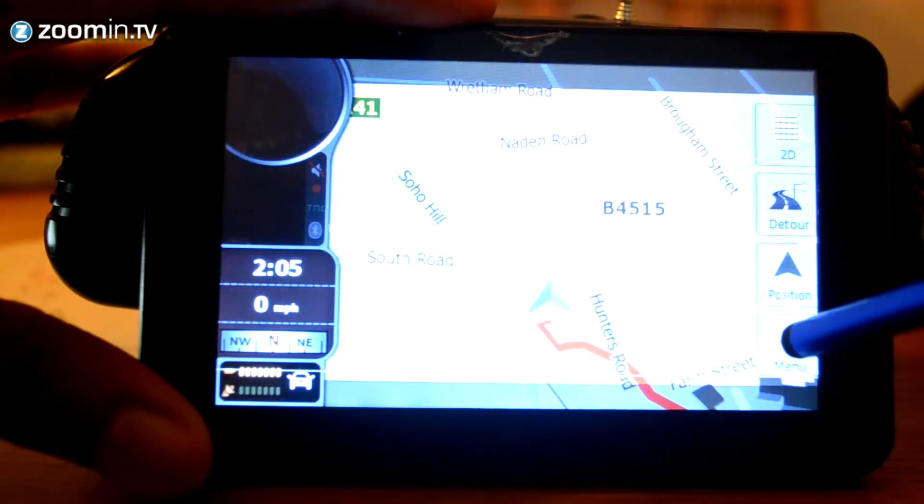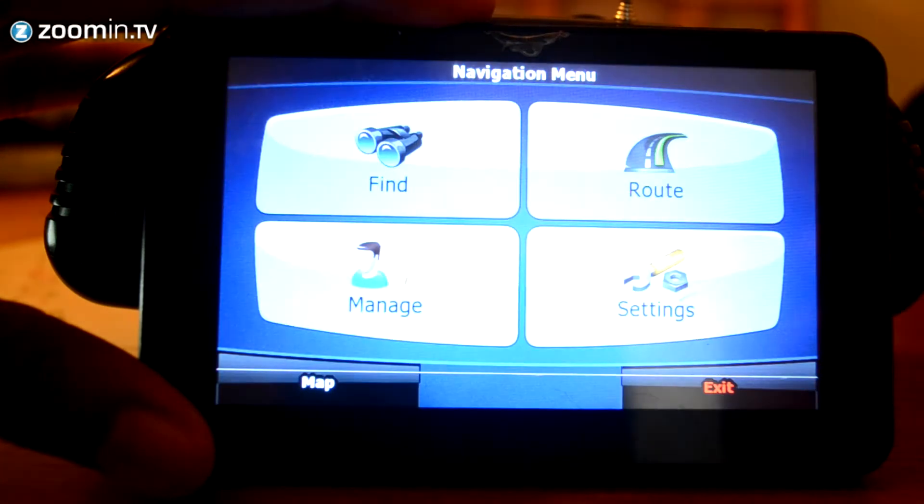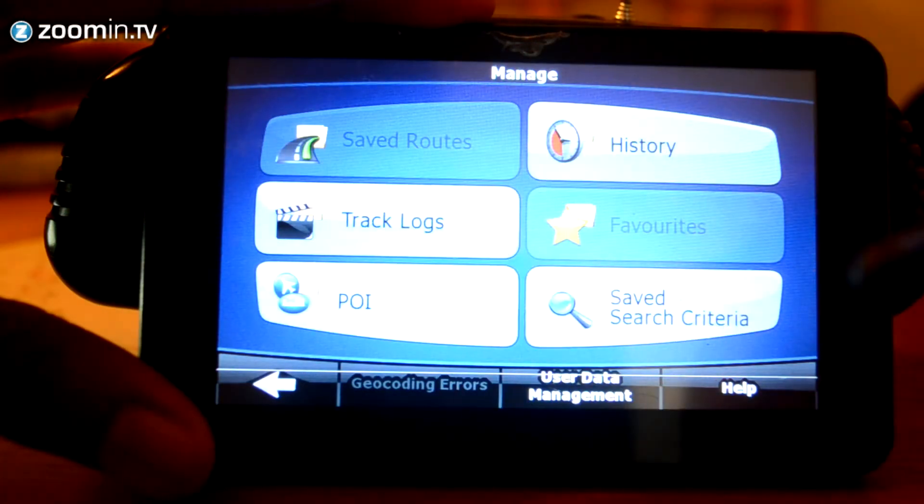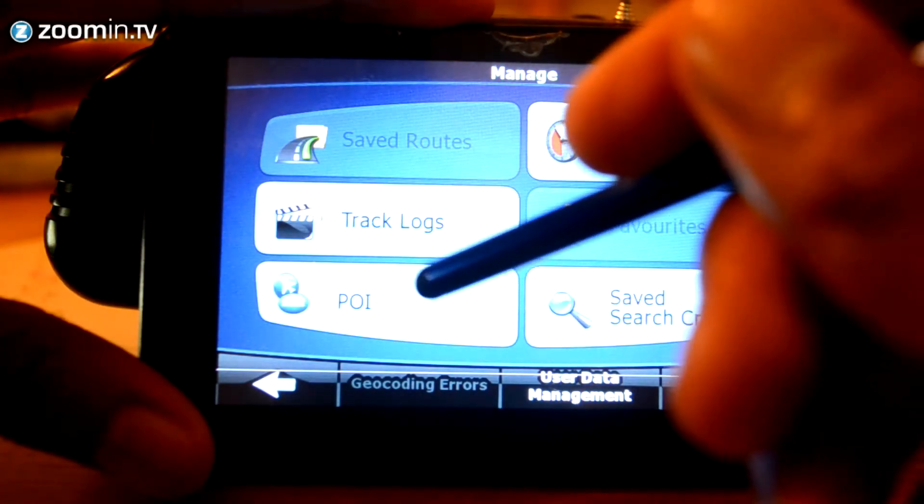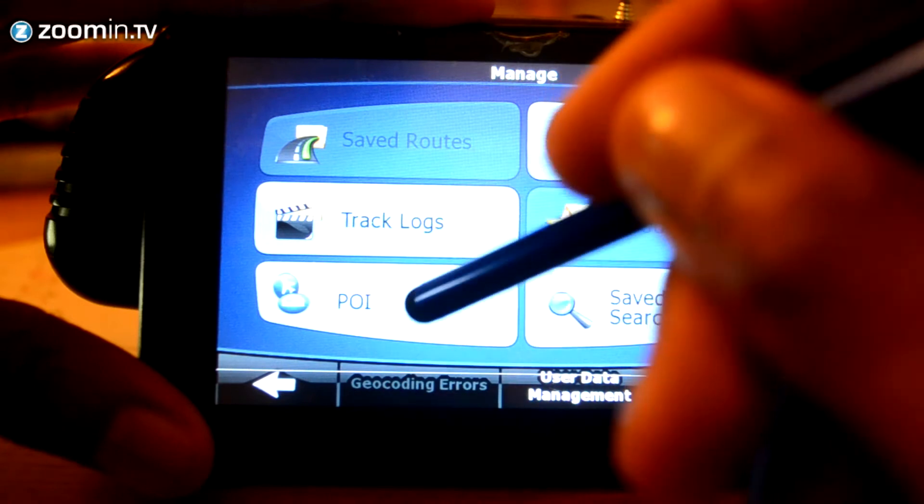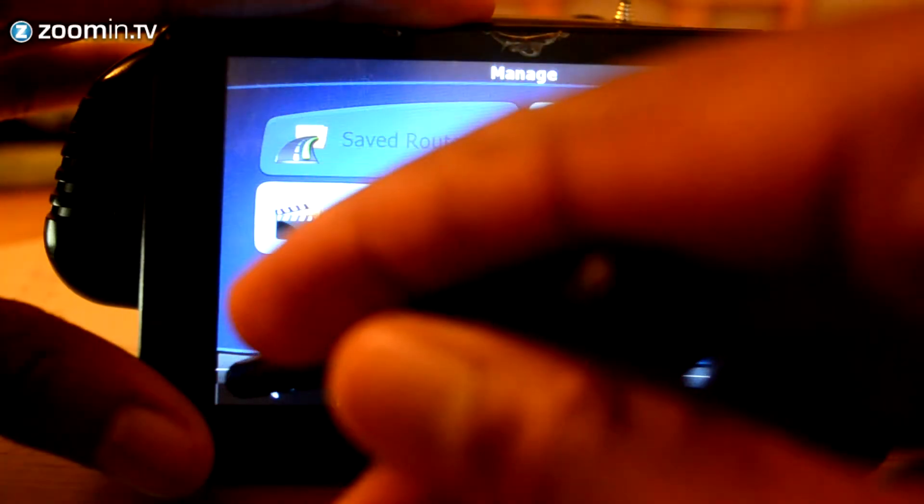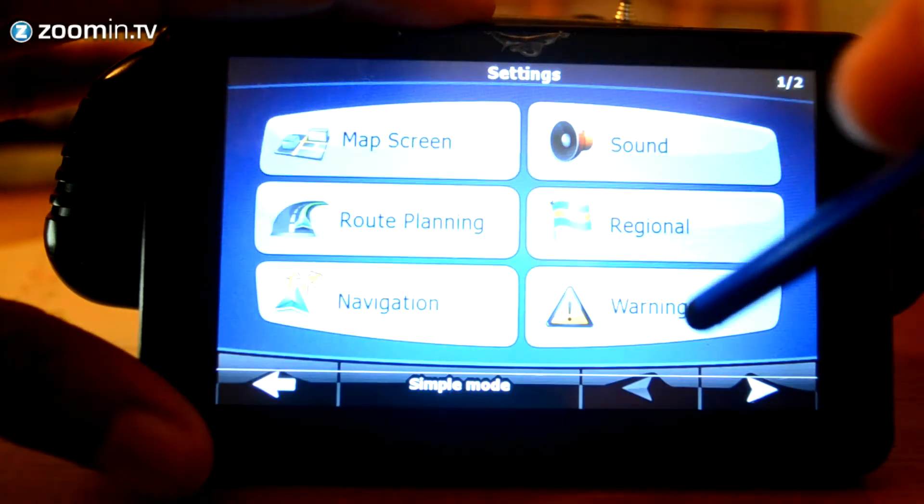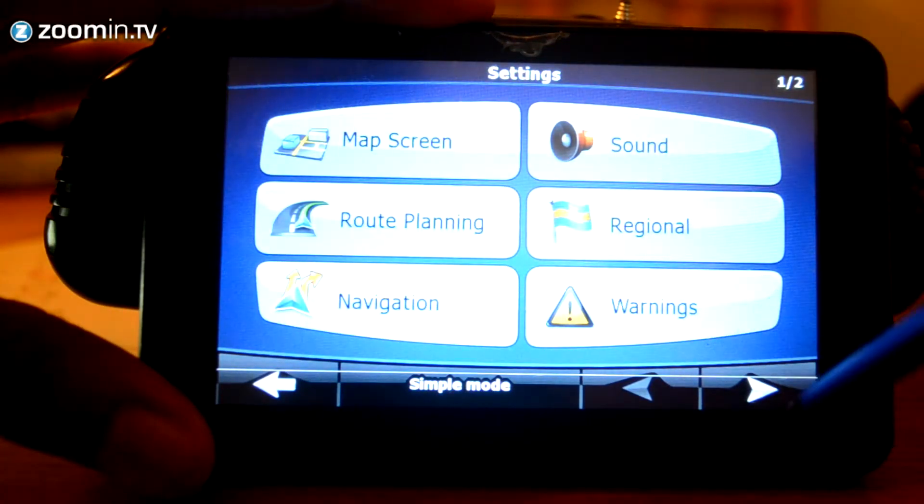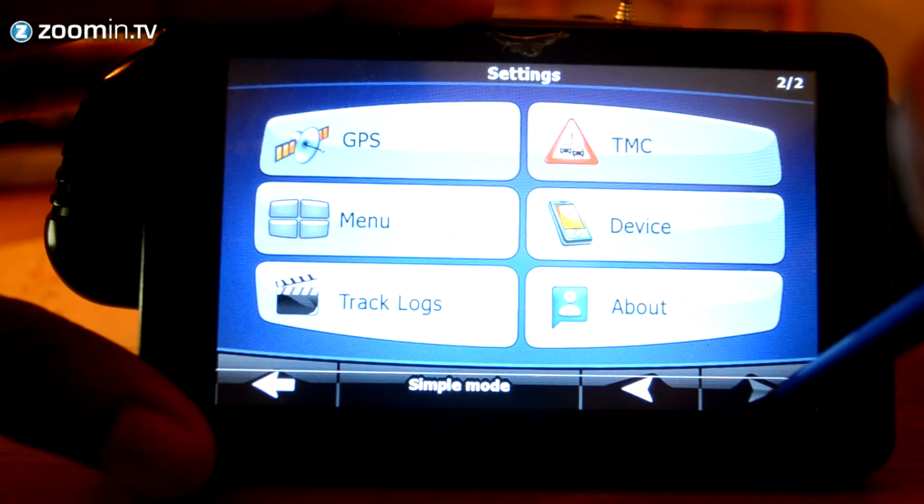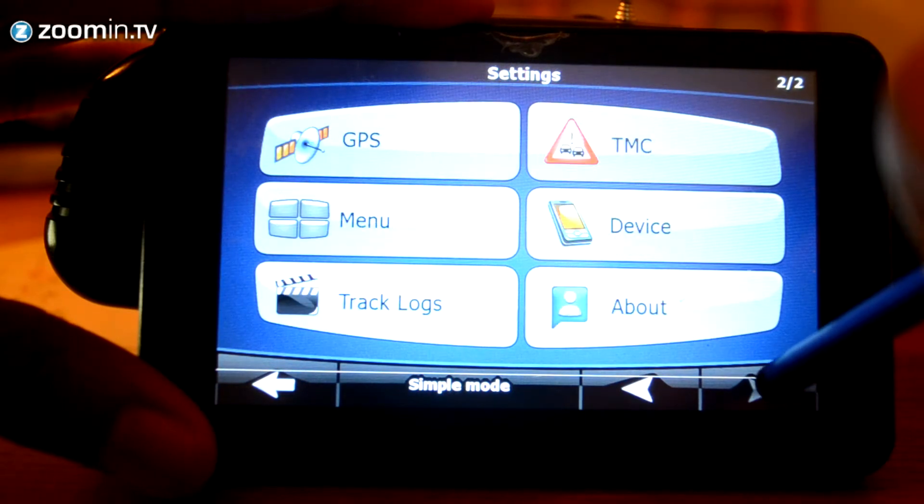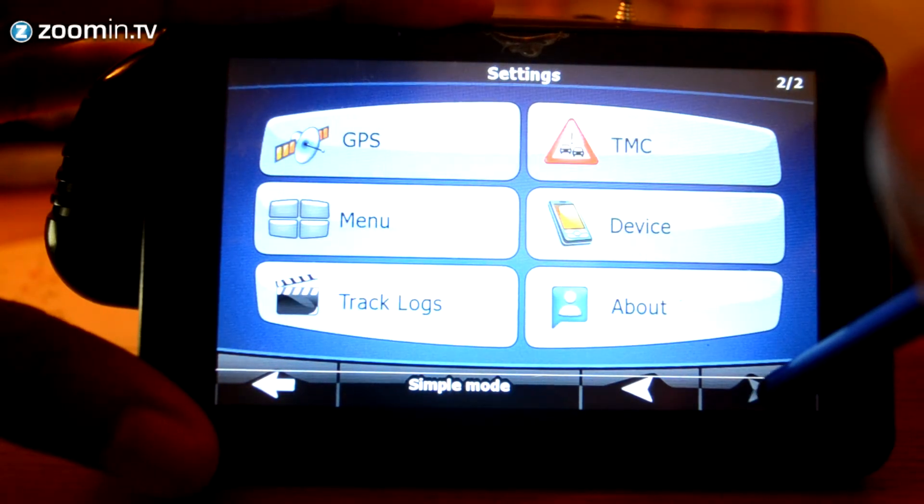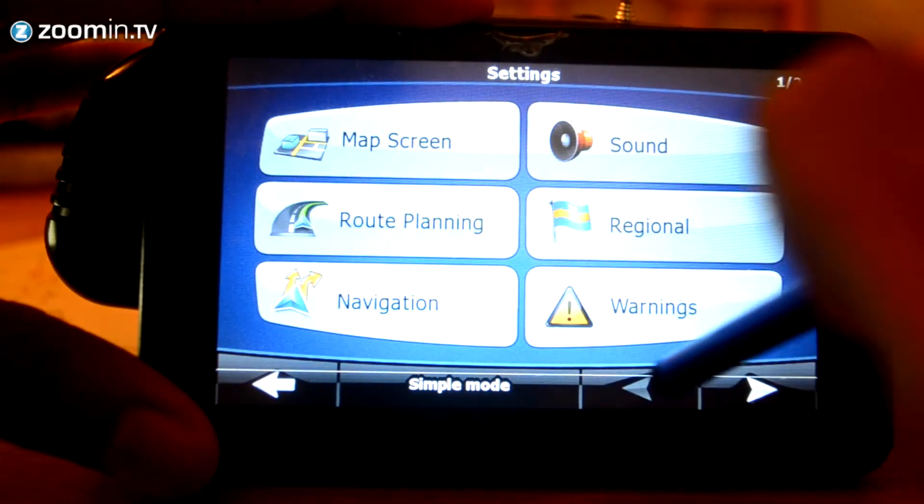So, if we head back to the menu now, you've got manage. And this allows you to make any history or track your logs. And again, you've got points of interest down here if you want to access it from there. You've got your overall settings. There's a variety of settings here, such as your GPS settings. You've also got your device settings and any upcoming warnings.